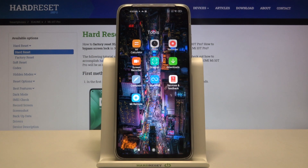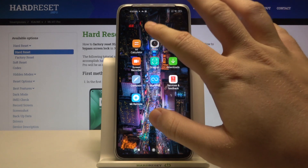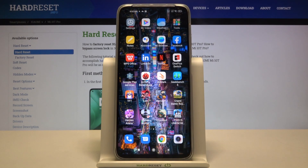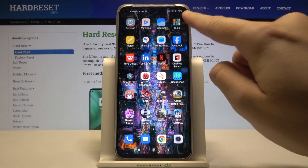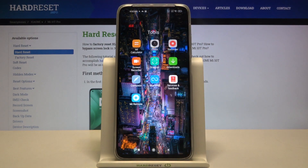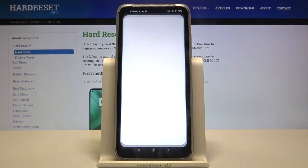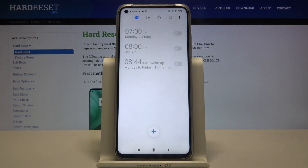Welcome. If you want to set up an alarm clock in your Xiaomi Mi 10T Pro, first you have to open your clock application, which you can find in the tools folder in most cases.